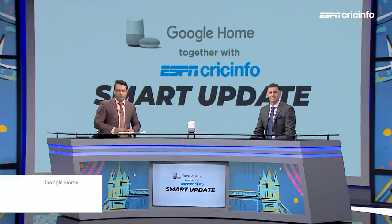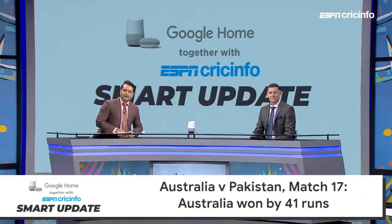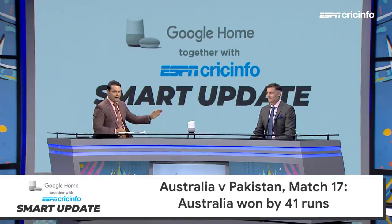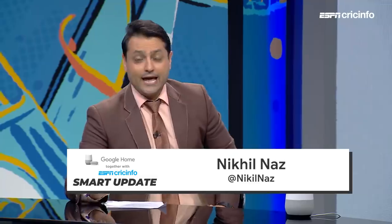This is Google Home together with ESPN CricInfo's Smart Update. I'm Nikhil Nars, with me Michael Lassie. We're looking at game number 17 between Australia and Pakistan, and the game that's coming up, which is India versus New Zealand. So we'll dive straight in.